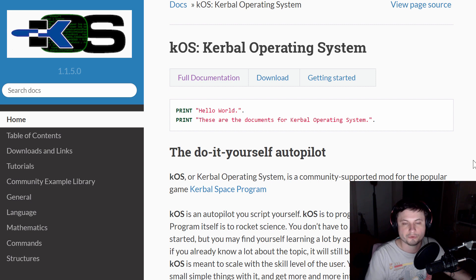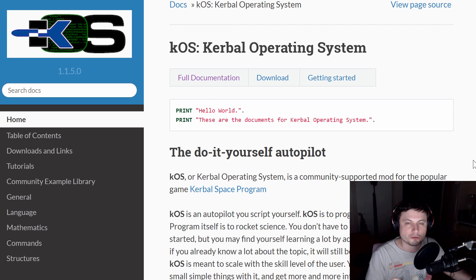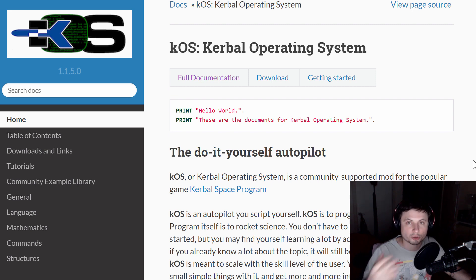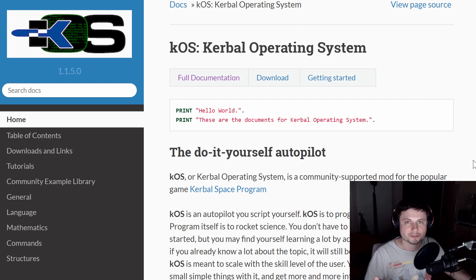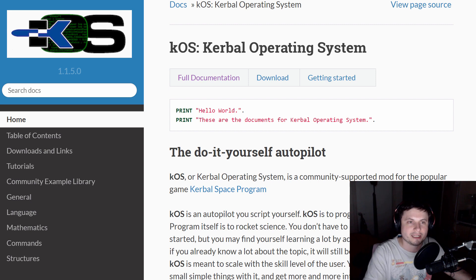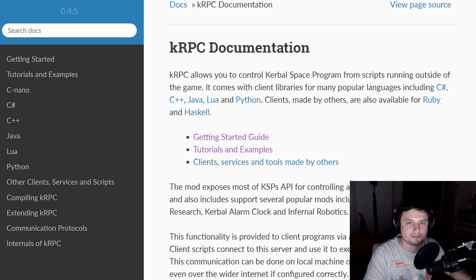For example, if you discovered a bug, it was hard to fix it. On the other hand, I always wanted to find a way to basically integrate my knowledge of programming into KSP. And just so it happens, there is a tool that I only discovered a few months ago.